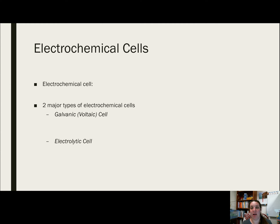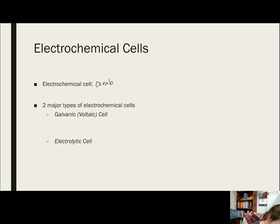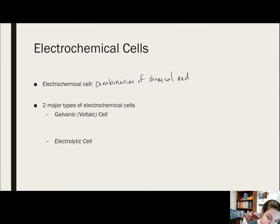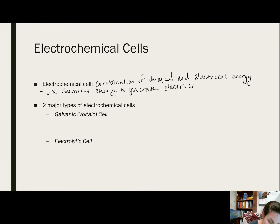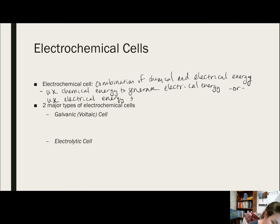An electrochemical cell is one that generates electrical energy from chemical reactions, or facilitates chemical reactions through the introduction of electrical energy. So it's a combination of chemical and electrical energy. We could either use chemical energy to generate electrical energy, or use electrical energy to facilitate a chemical reaction.